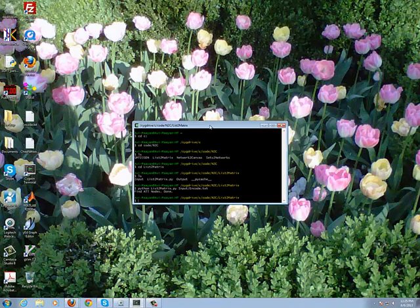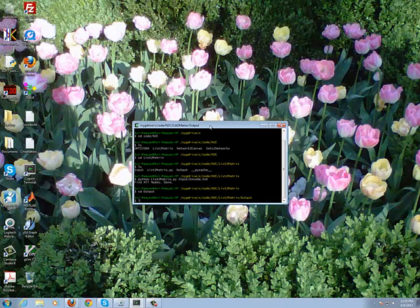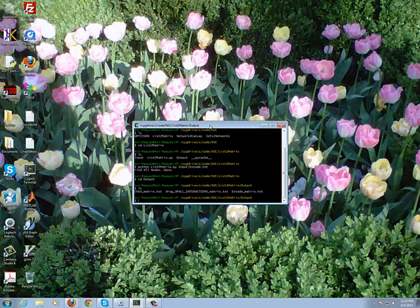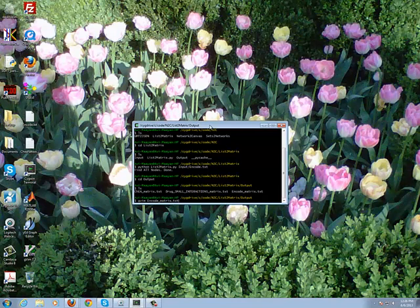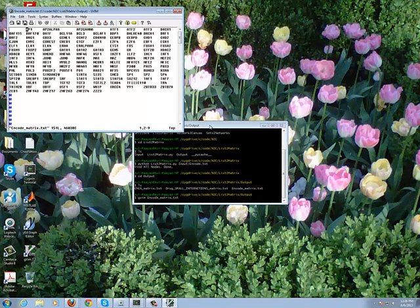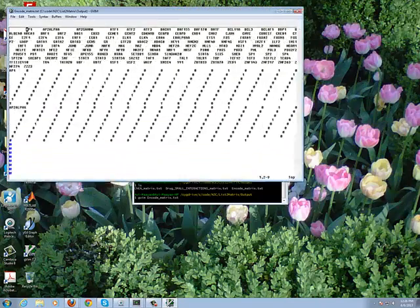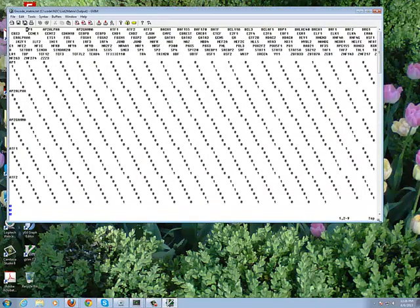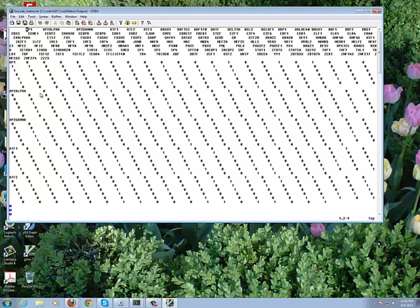So now we should find the output of that script in the output directory. So we can browse to the output directory. We can list it. And we can view encode_matrix.txt.